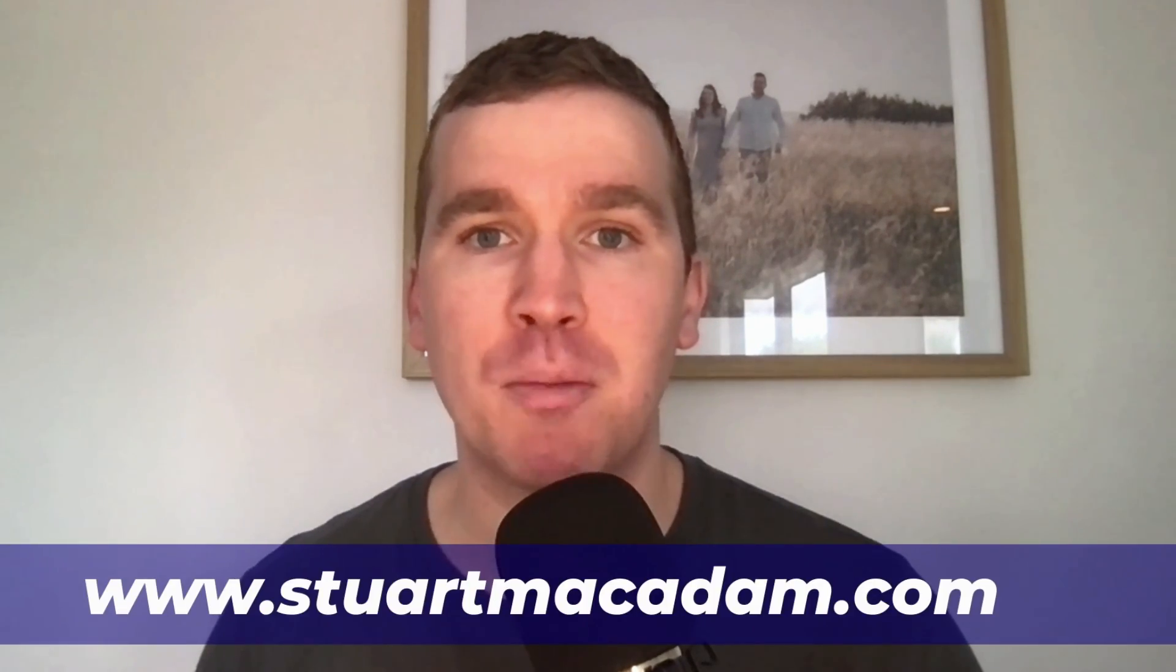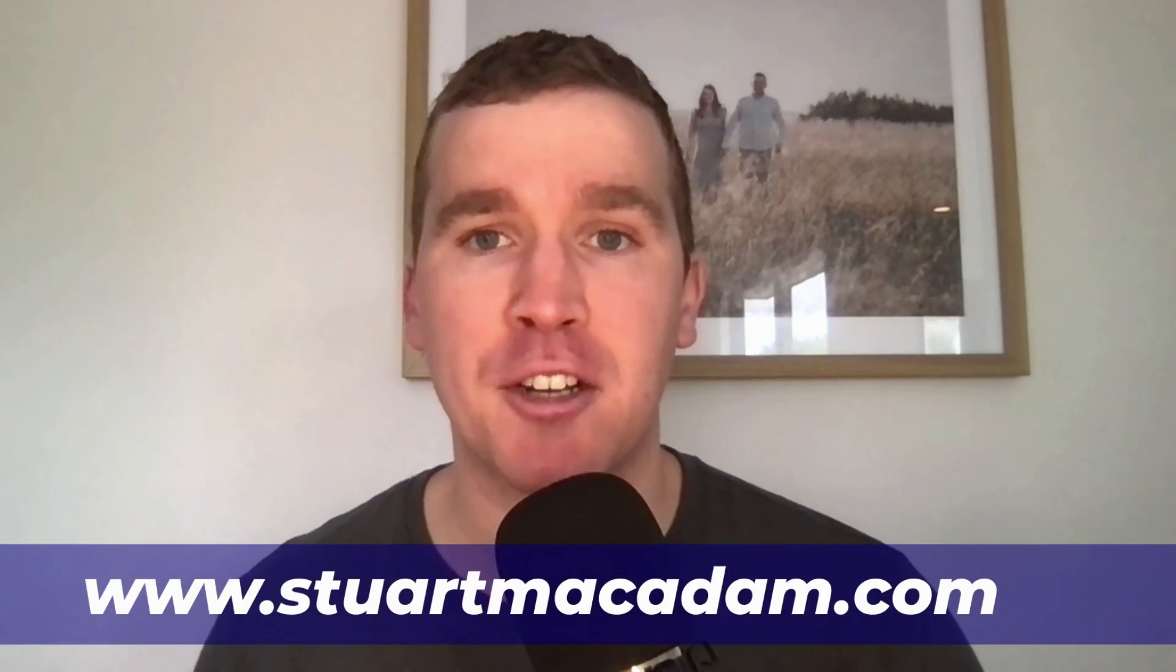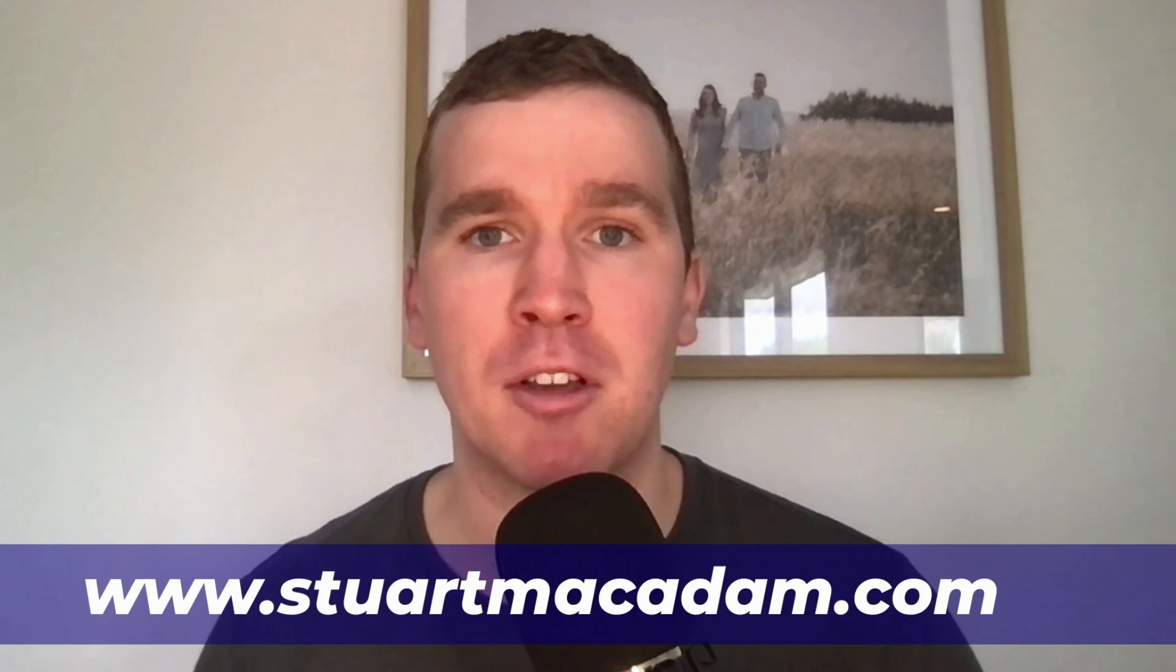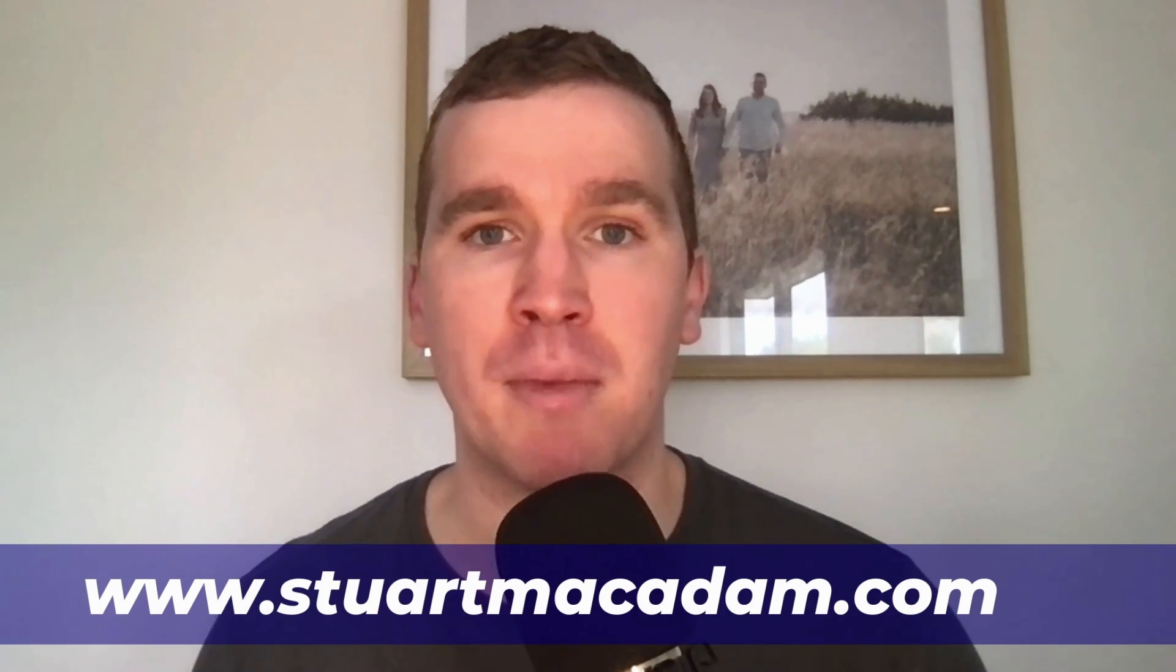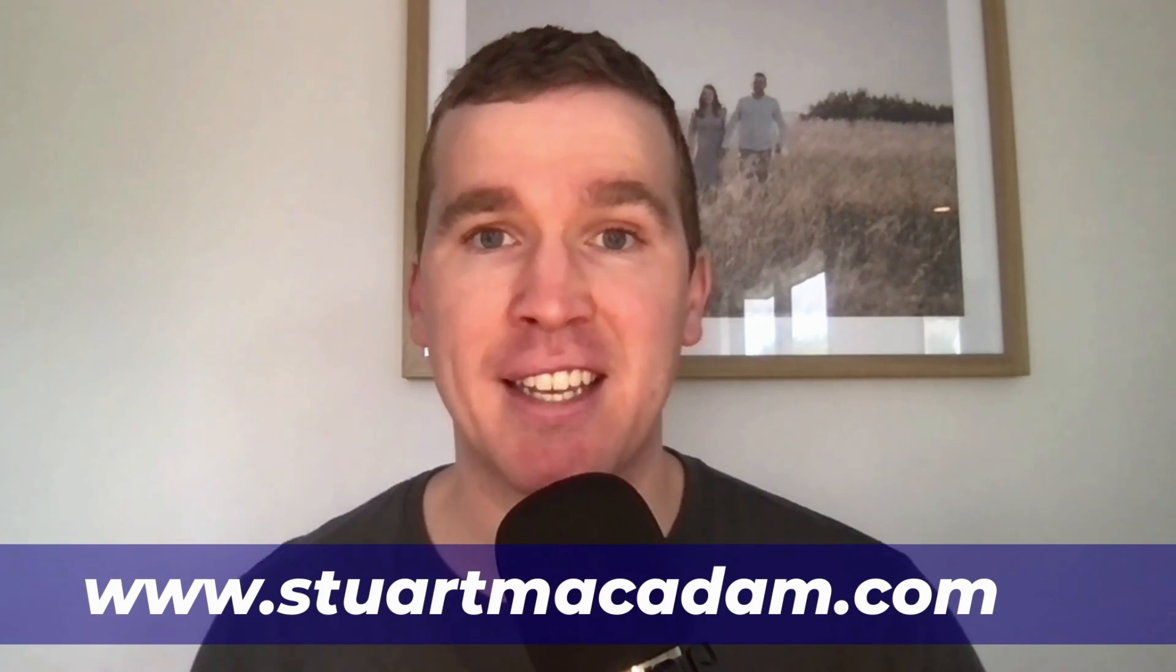Just a quick reminder, if you do want professional help with running your Facebook ads you can always get in touch with me on www.stuartmcadam.com. There's a link to that website in the description box below.